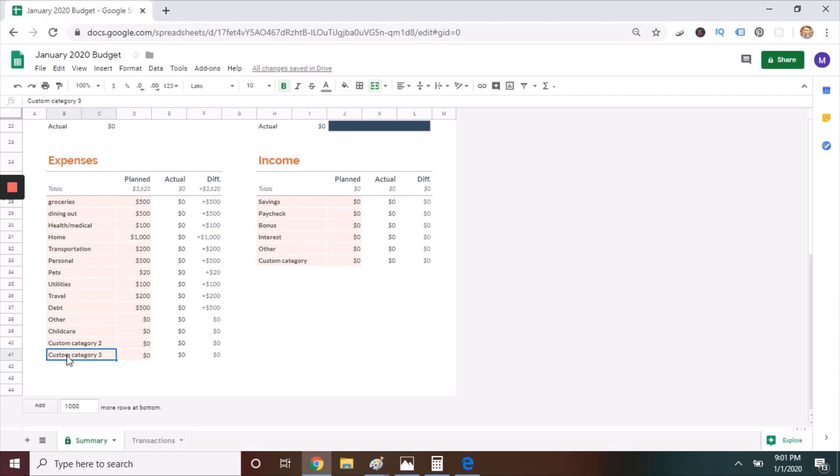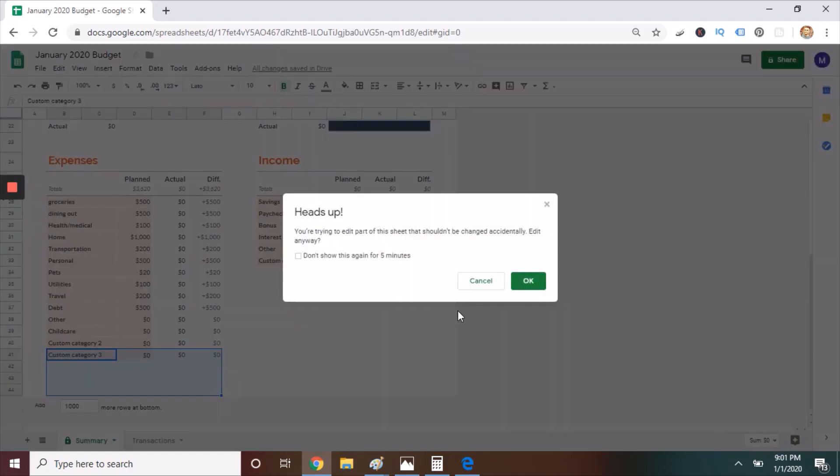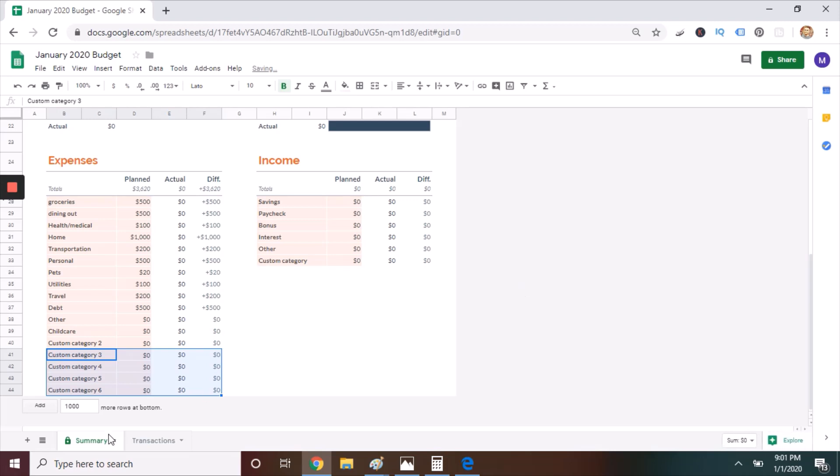But here's the quick version if you just need to add a few categories. You're seeing me highlight, then drag down, click OK, and you have custom category 6.